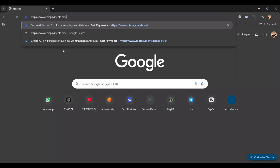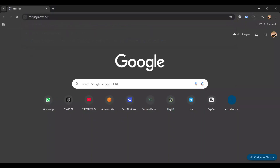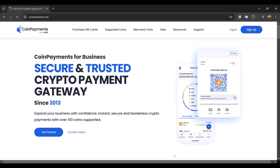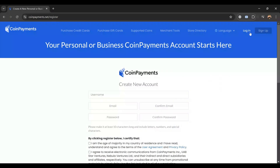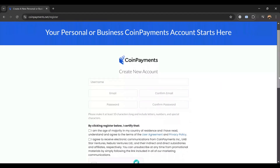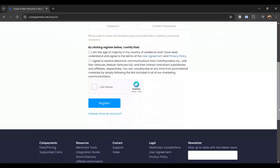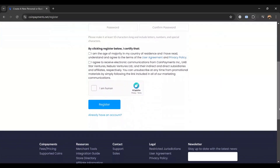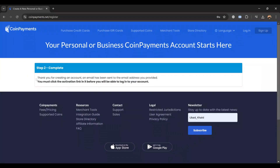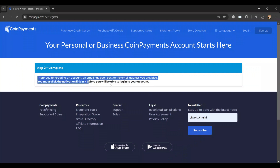First, let's see how to sign up for CoinPayments. Open your browser and go to coinpayments.net. On the homepage, you will see the sign up button, typically located in the top right corner of the page. Click on it. Enter the required information such as your email address, password, and any other necessary details.